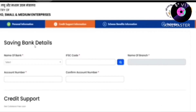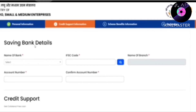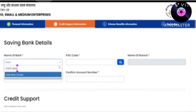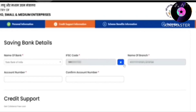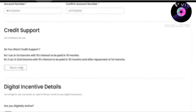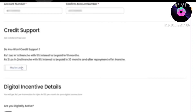On the next page, you will be told about the banking details. First, search the bank name — for example, State Bank of India. Search your bank's IFSC code from your passbook, type your account number here. If you want credit support, the first loan is Rs. 1 lakh rupees at a 5% rate of interest — the market rate is 10-12%, but from the government you will be charged only 5% interest.